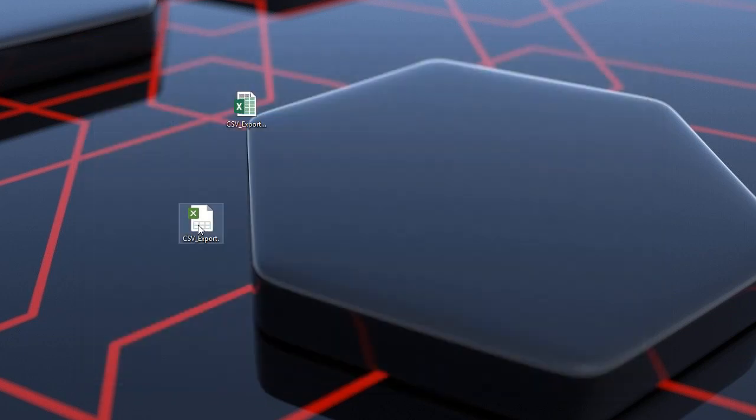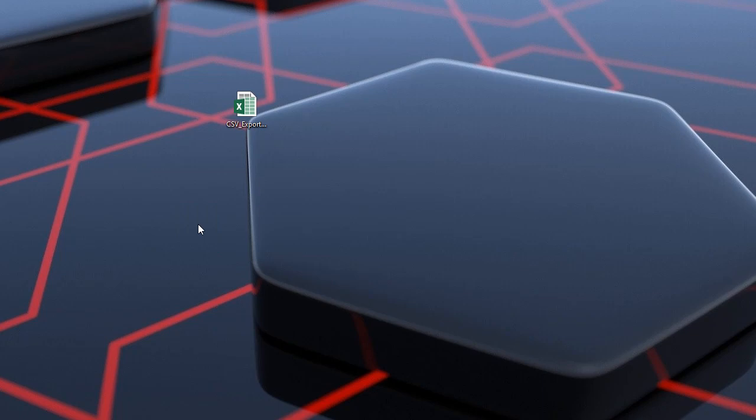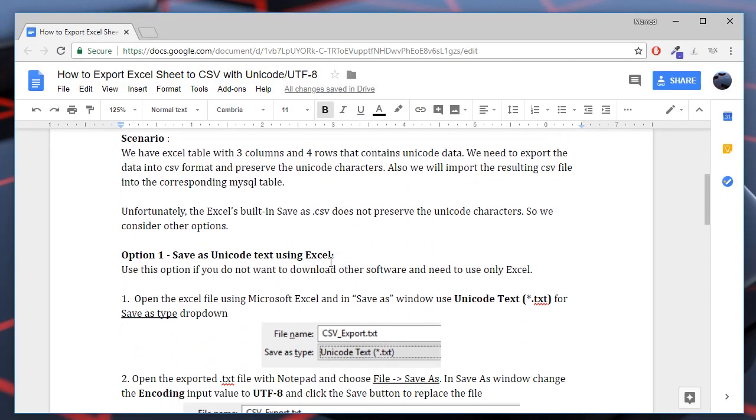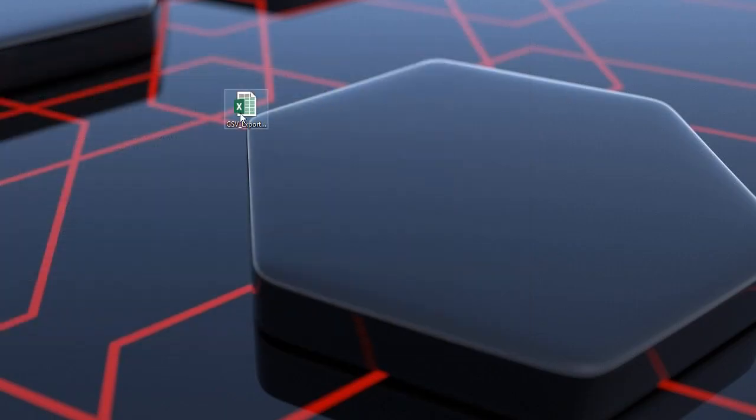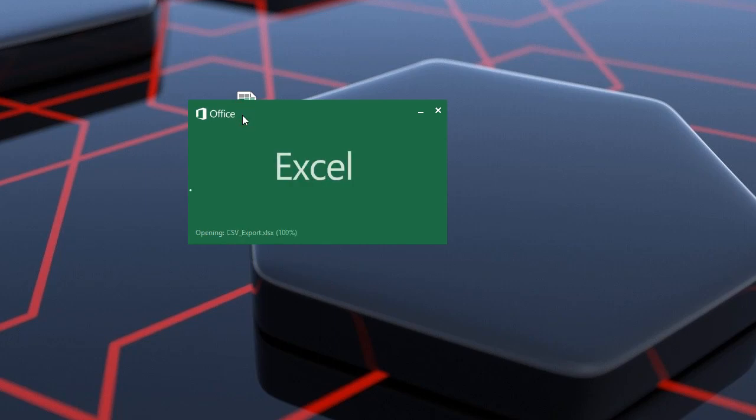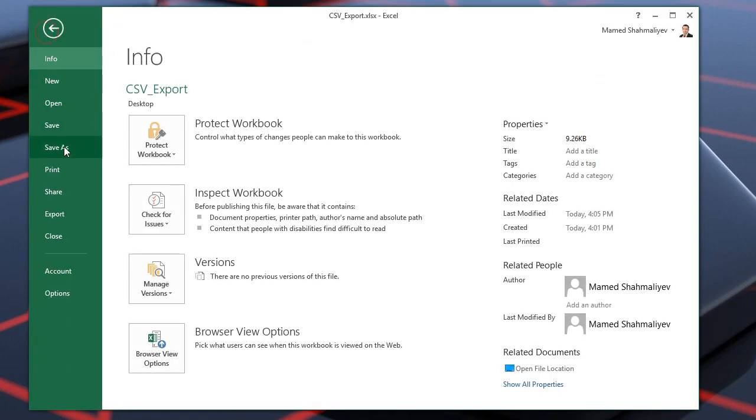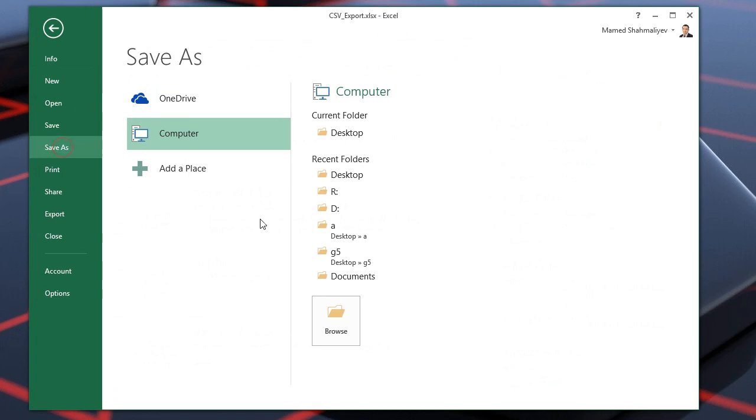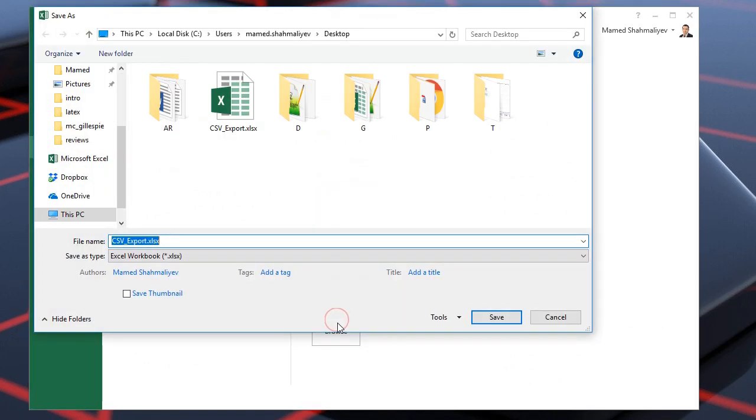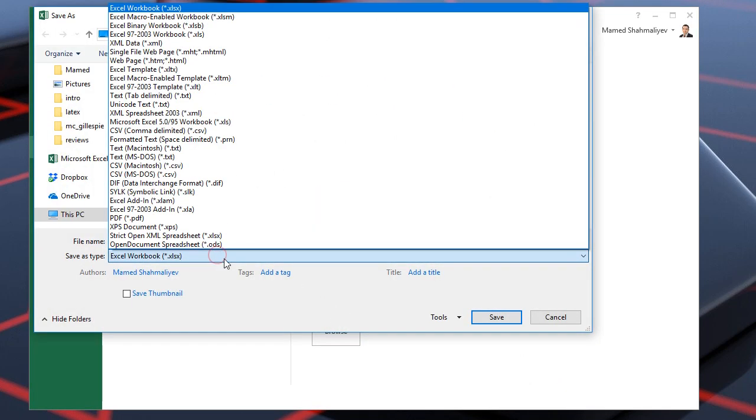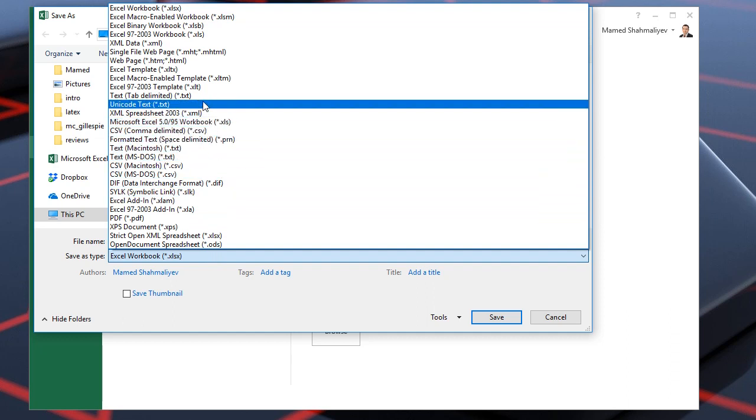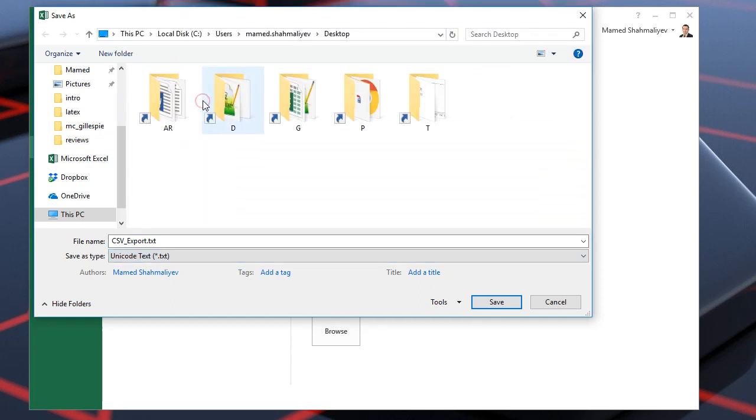I'll present you two options how to export CSV with Unicode characters. First option, if you do not want to install any other software into your computer and you want to use Excel only. Let's open the file. We again will use the Save as option. Here we'll choose the Unicode text option for Save as type input. Let's save the file.